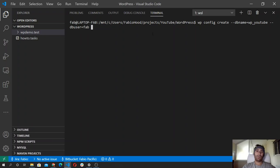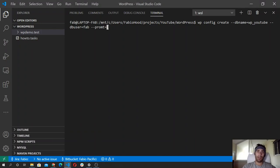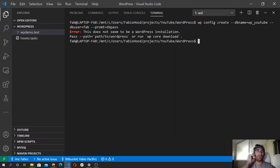Then for the password I'm going to pass the prompt flag, and then I need to pass the db-pass option. This should trigger the prompt.